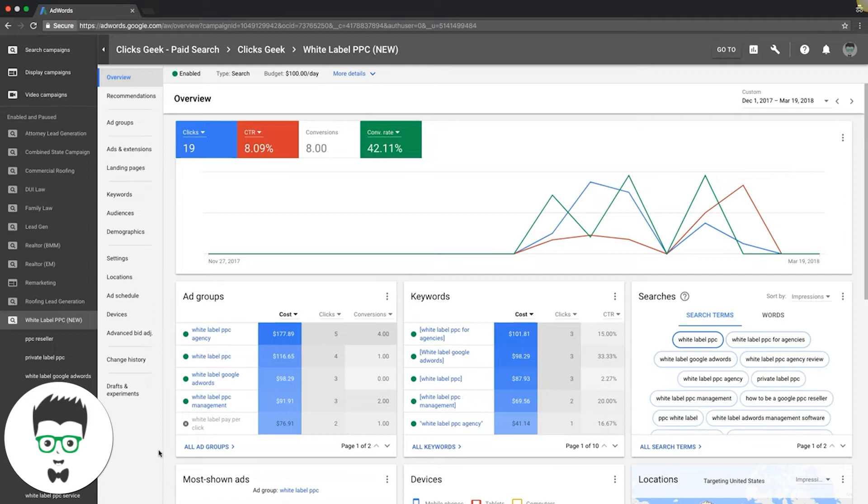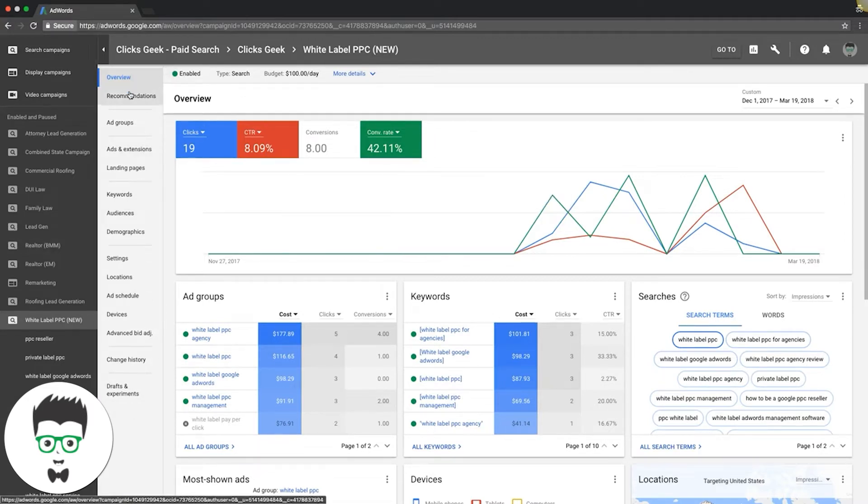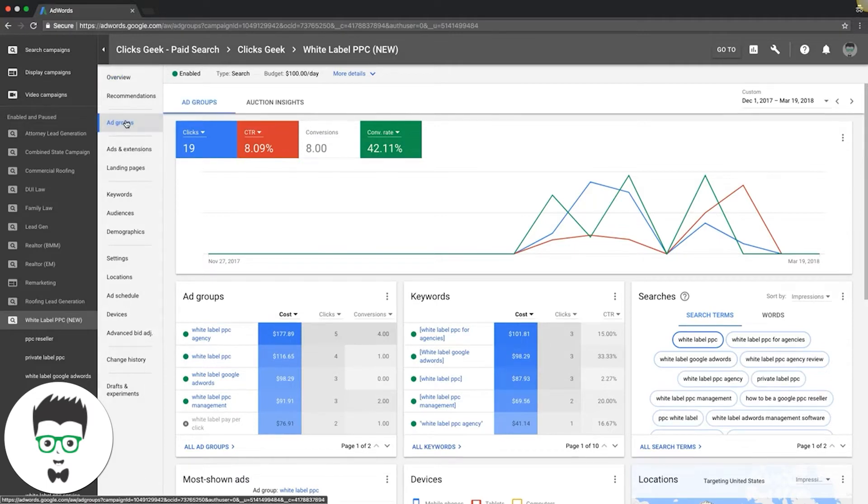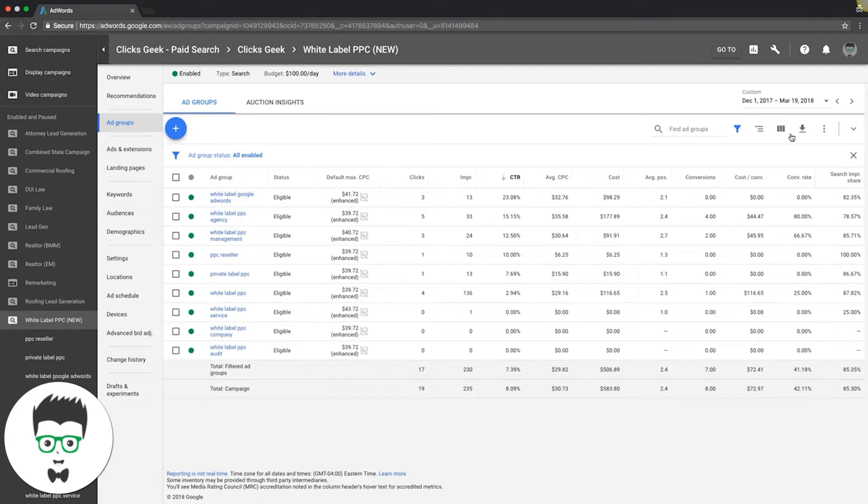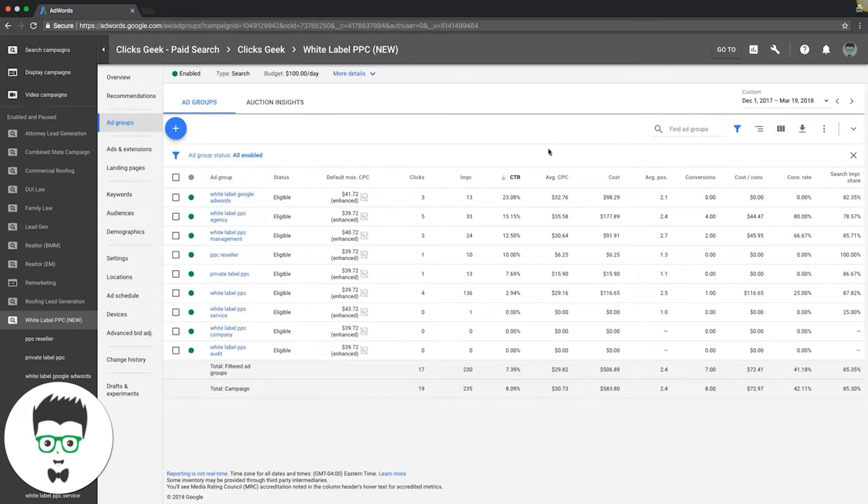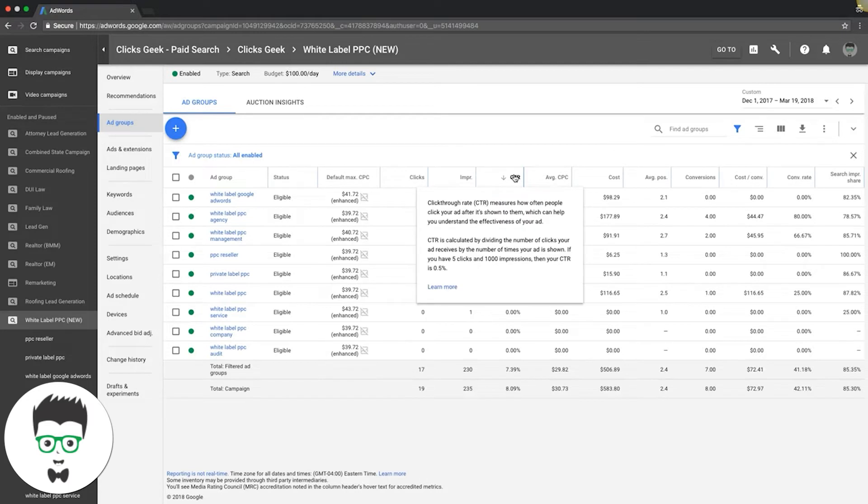We're going into our white-label campaign. You should see your overview home screen. Come down to ad groups. If you don't have these columns, you can go up here to modify columns and set them up. We're going to sort by CTR—you can see I've already done that.